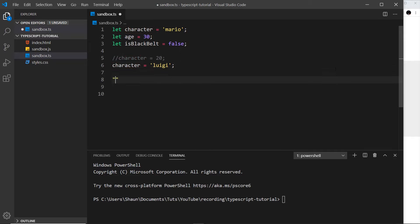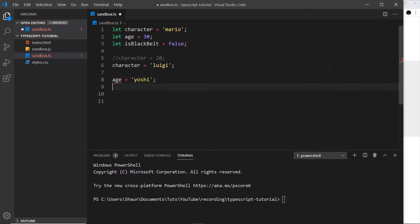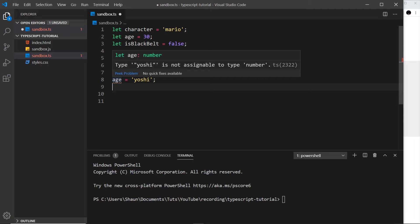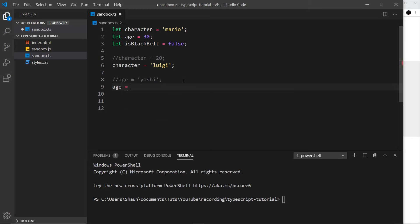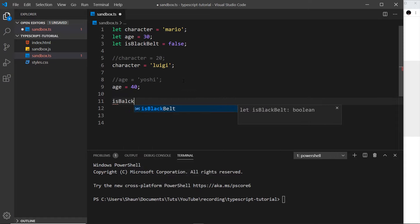By the way, strings in TypeScript can either be double quotes or single quotes, just like in JavaScript. So if we try to change age to something like 'yoshi', that is going to error as well and it's going to say that the type 'yoshi' is not assignable to type number. But again I can change that to a different number — I could say age is now equal to 40 and that would be fine.